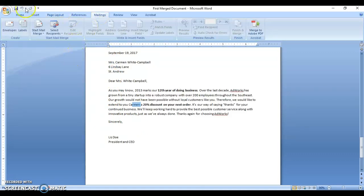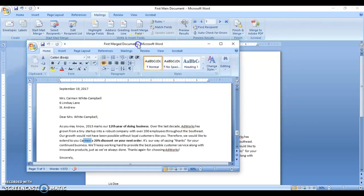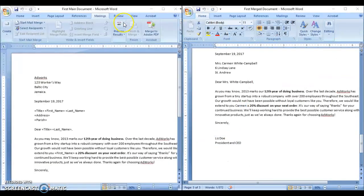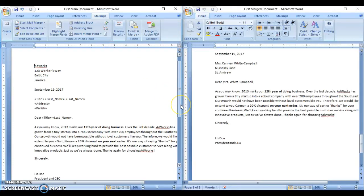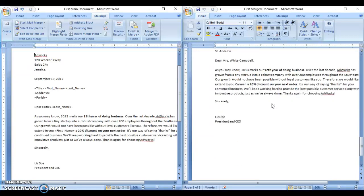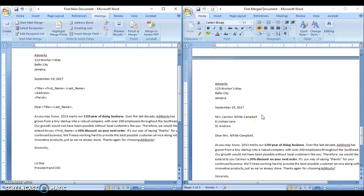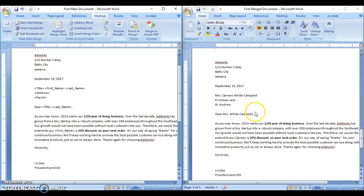So what we just did was complete a merge document within the mail merge workflow. We have the main document on one side and the merged document on the other side, which displays all the letters. As you'll see — page 3 of 3 — it was created and is able to personalize letters for three persons using the mail merge feature in Microsoft Word.